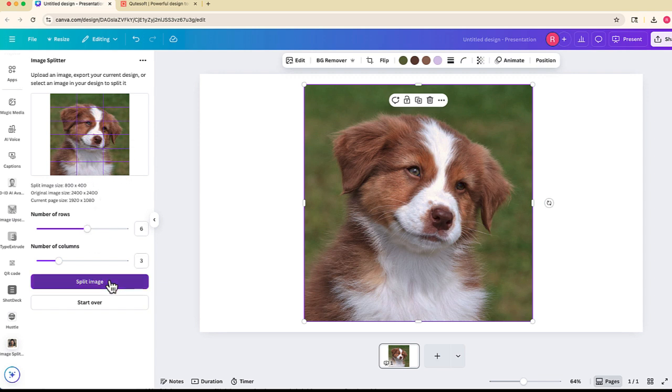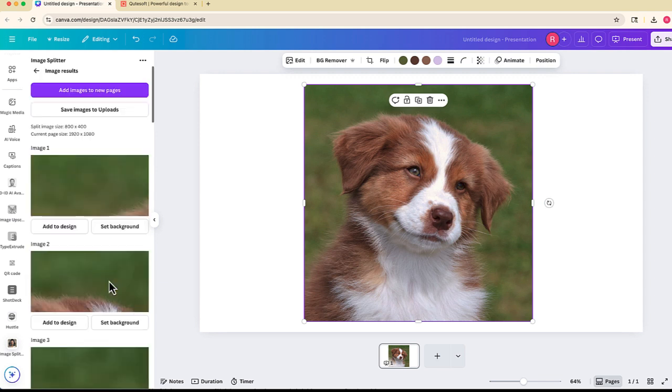Now if I do split image and select add images to new pages...